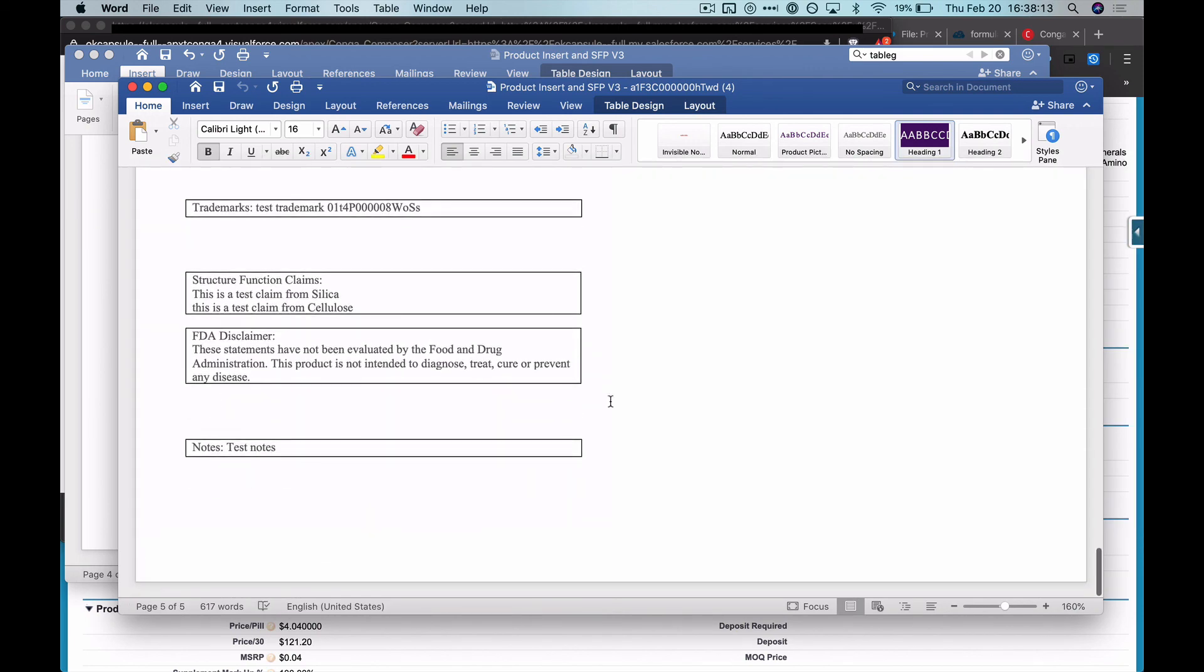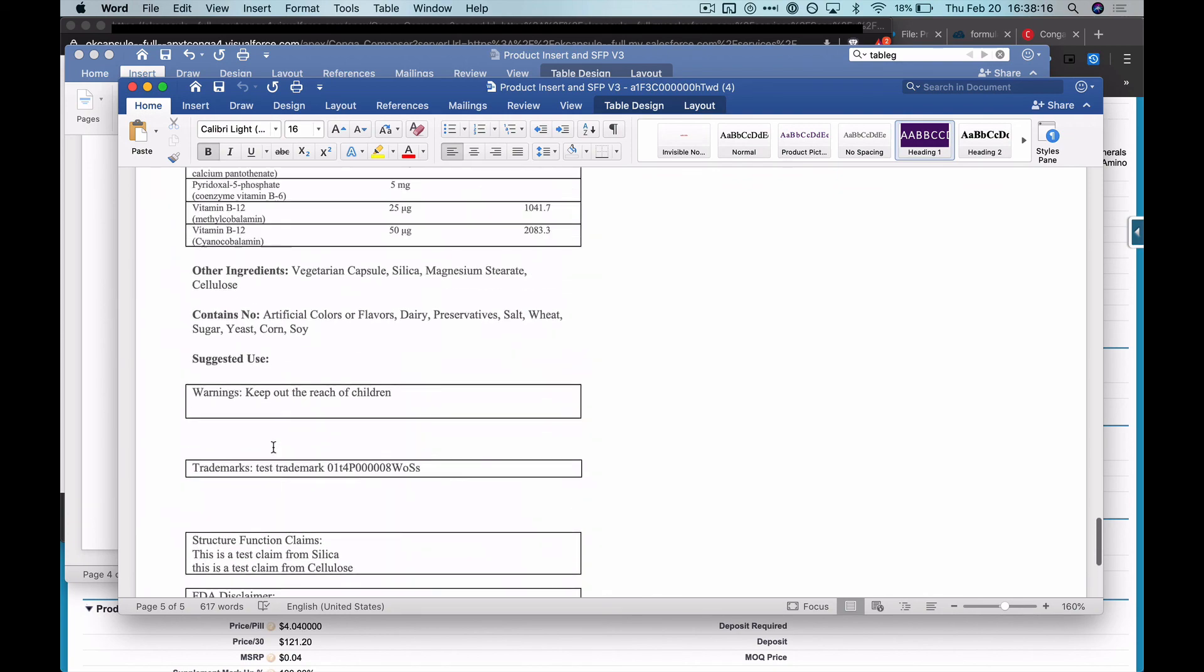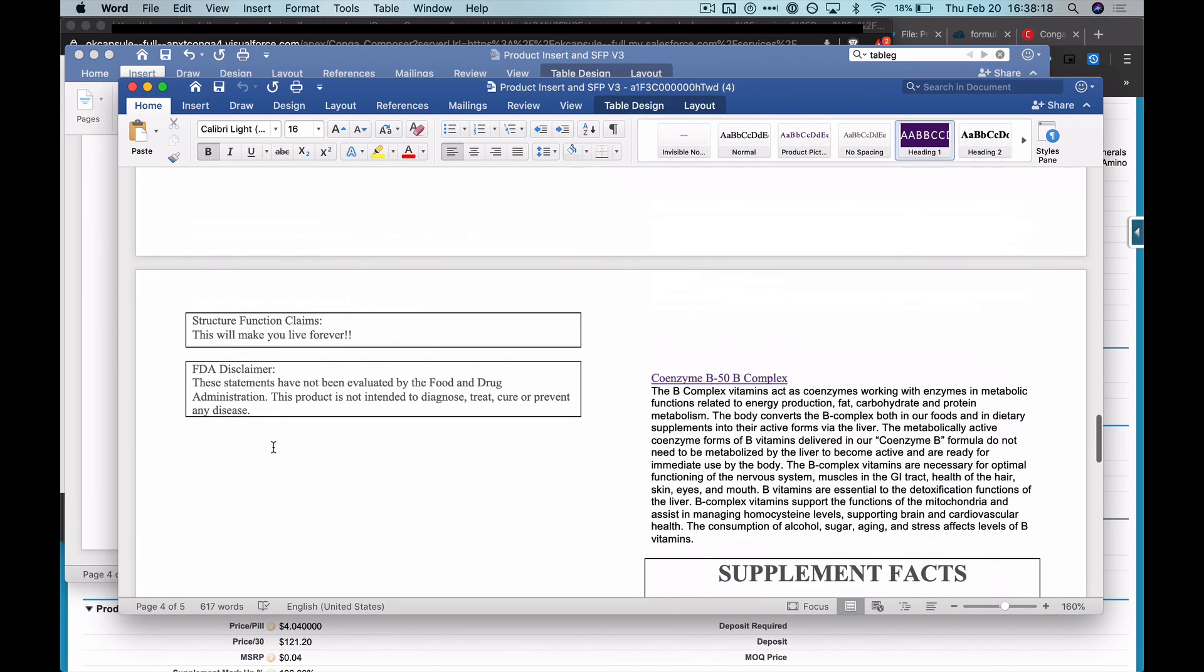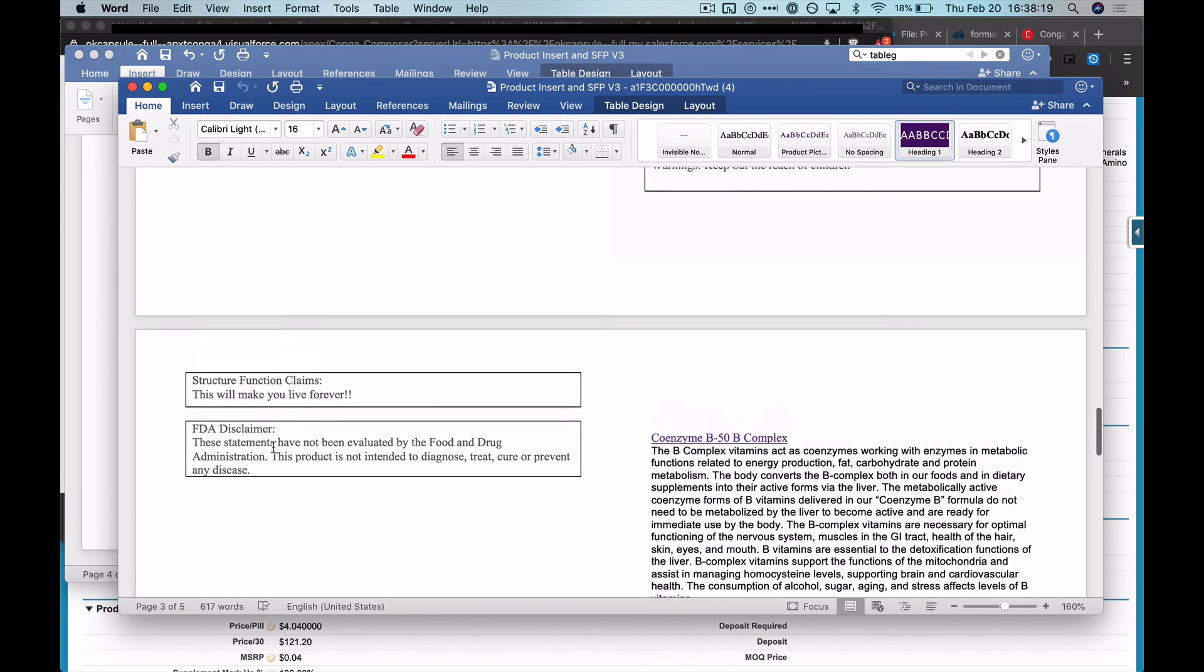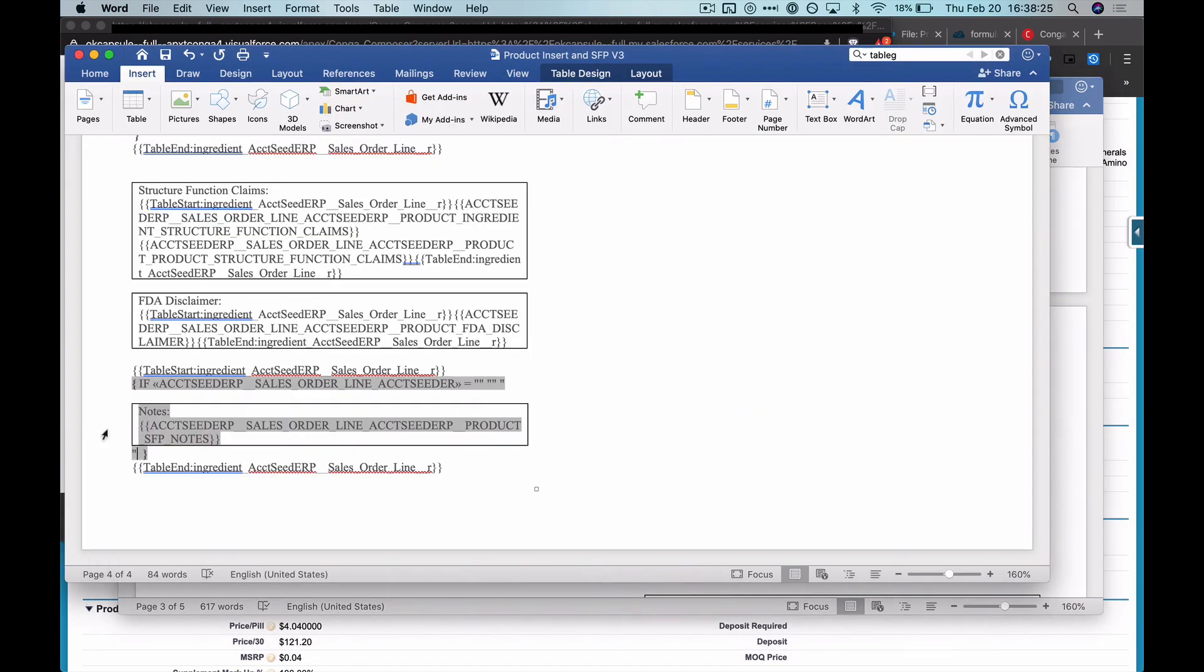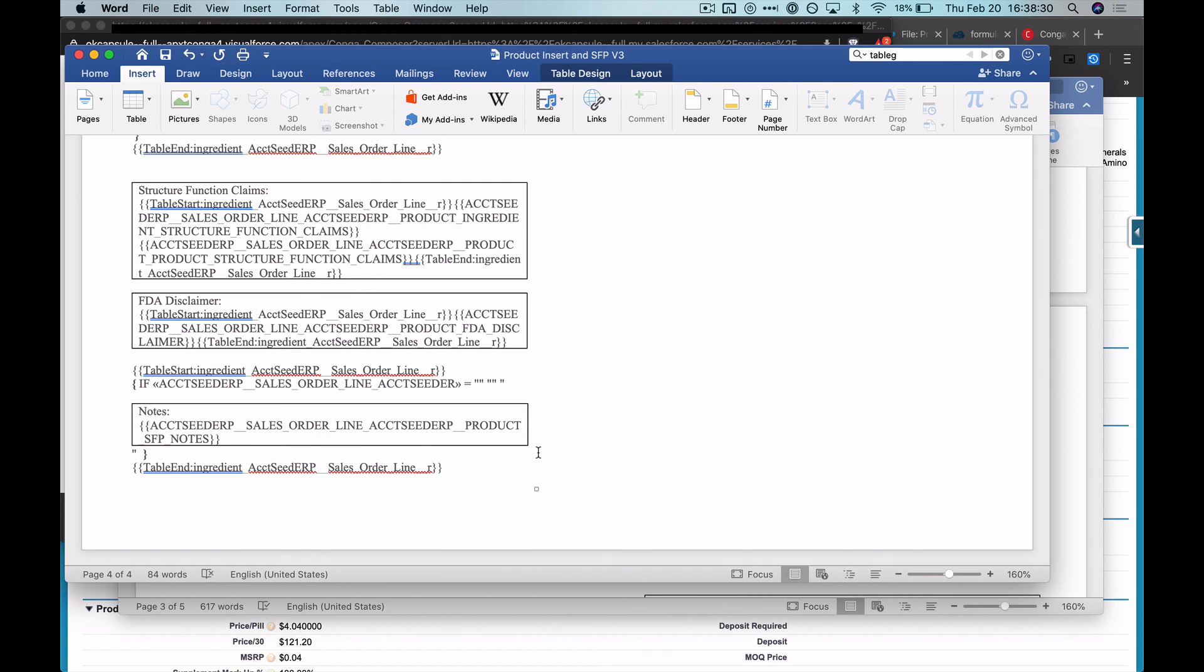As you can see for one of them, test notes does output. And if I scroll above to the first record that outputs, you can see that the last table you see is FDA disclaimer, which comes above notes. So it looks like the conditional IF statement did work.